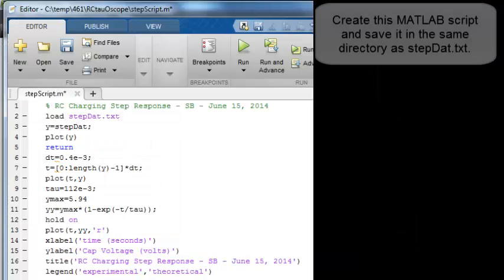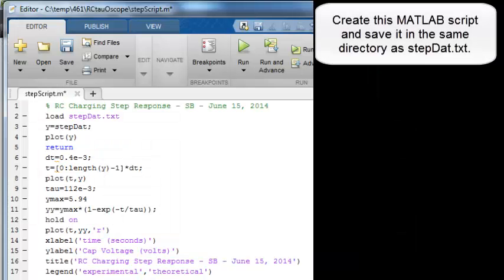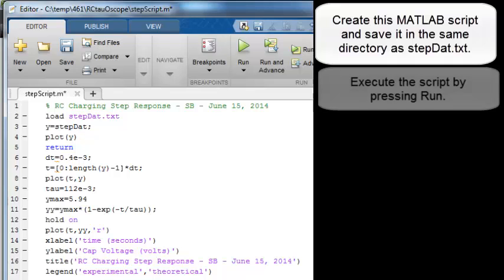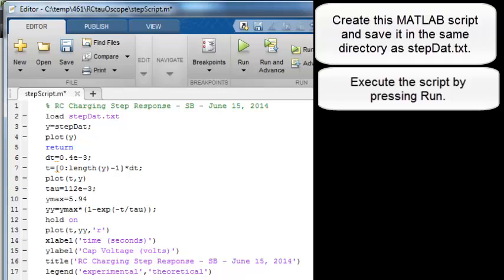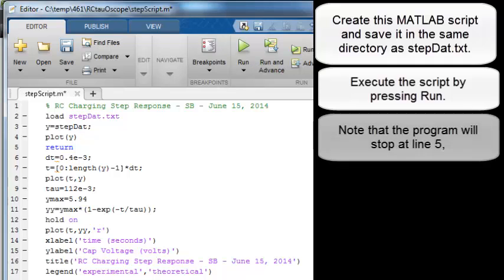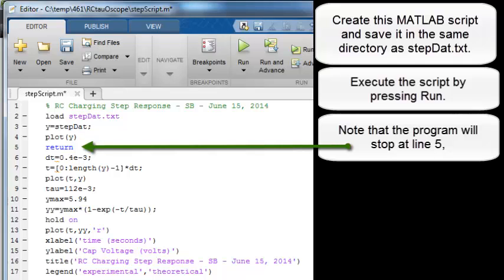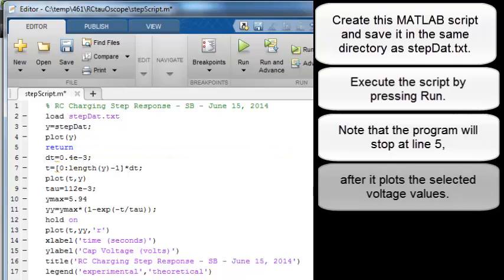Create this MATLAB script and save it in the same directory as the data file. Execute the script by pressing run. Note that the program will stop at line 5 after it plots the selected voltage values.